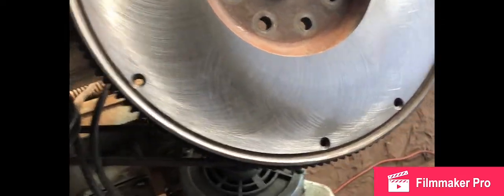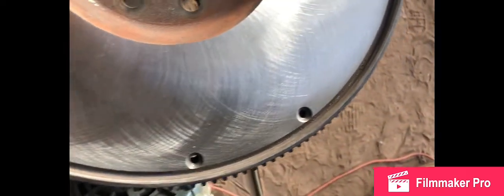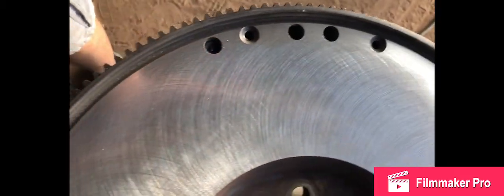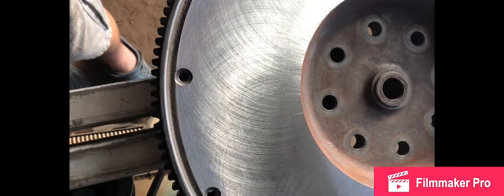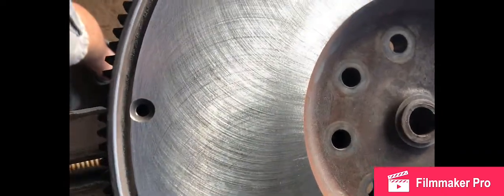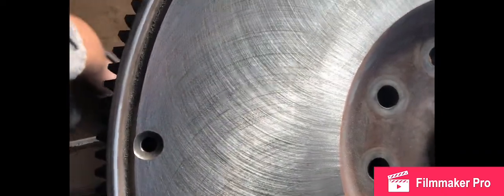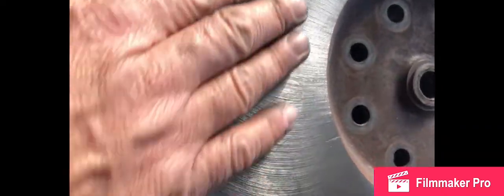Okay, here we are, a finished machined flywheel for the 12-valve Cummins. Look at that beautiful crosshatch.